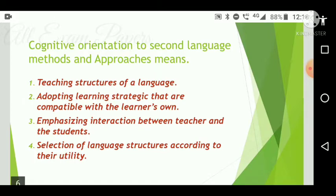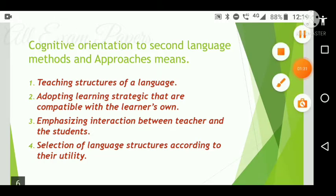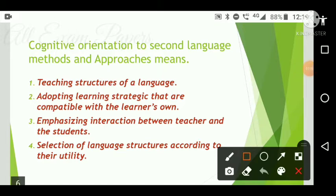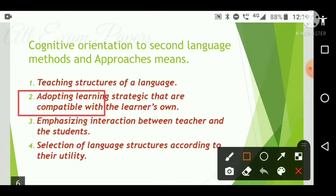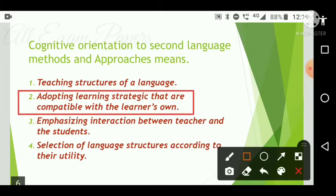Next question: Cognitive orientation to second language methods and approaches means what? Options are: teaching structures of a language; adopting learning strategies compatible with the learner's own; emphasizing interaction between teacher and students; selection of language structures according to utility. The correct answer is option two — adopting learning strategies that are compatible with the learner's own.